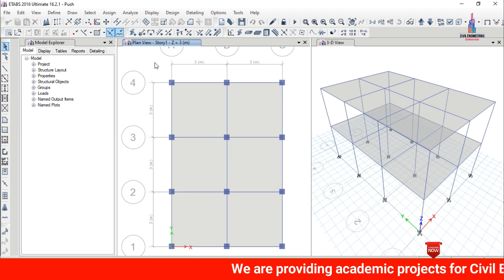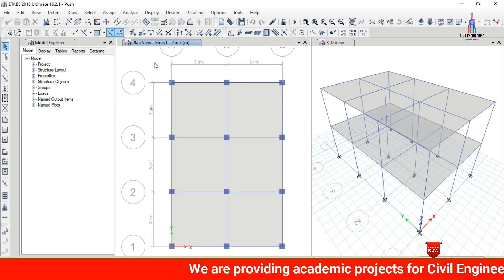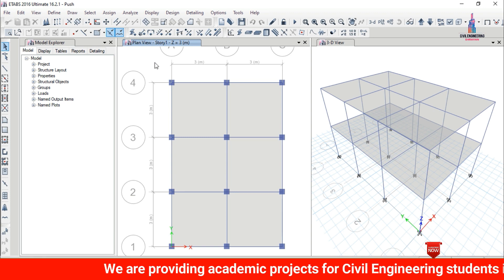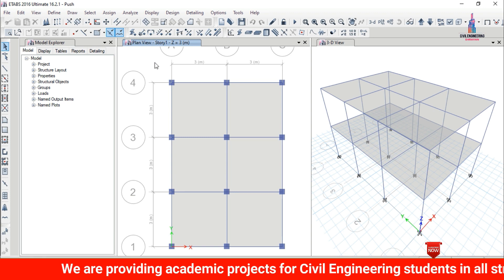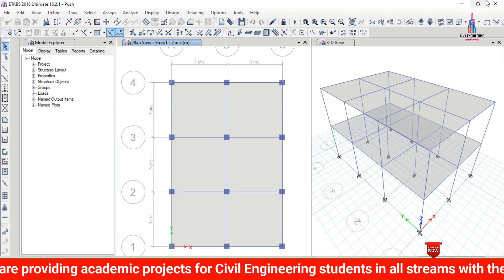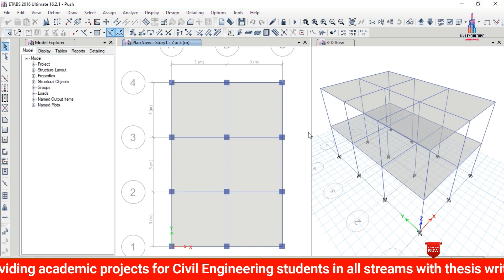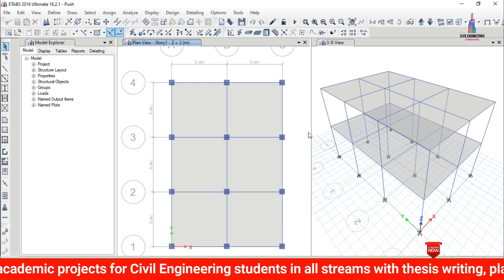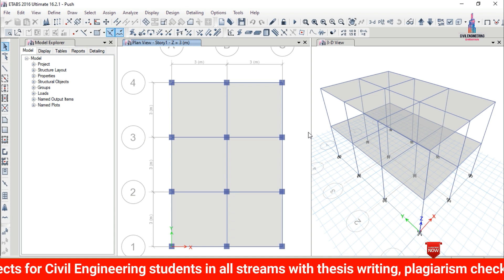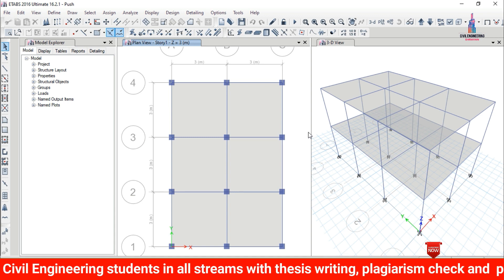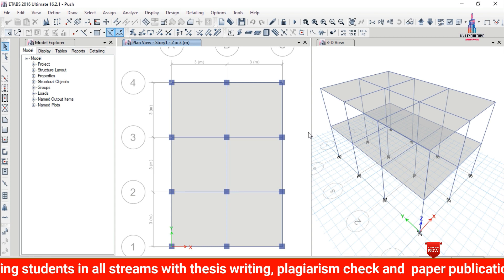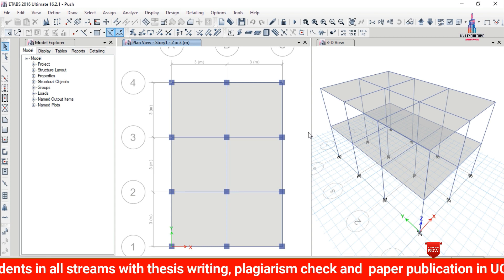I have already done the pushover analysis for this G+1 building in my previous video. I will provide that video link in the description below — please watch that video. After the modeling and analysis process is completed, we need to define the time history analysis case.